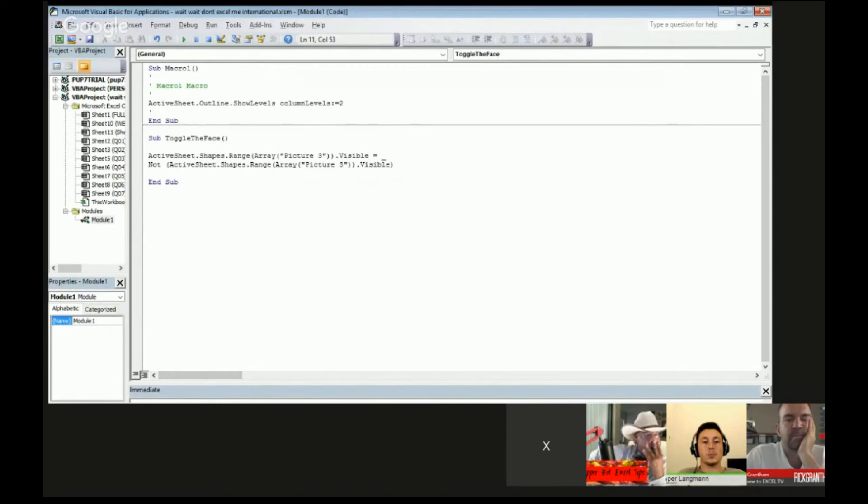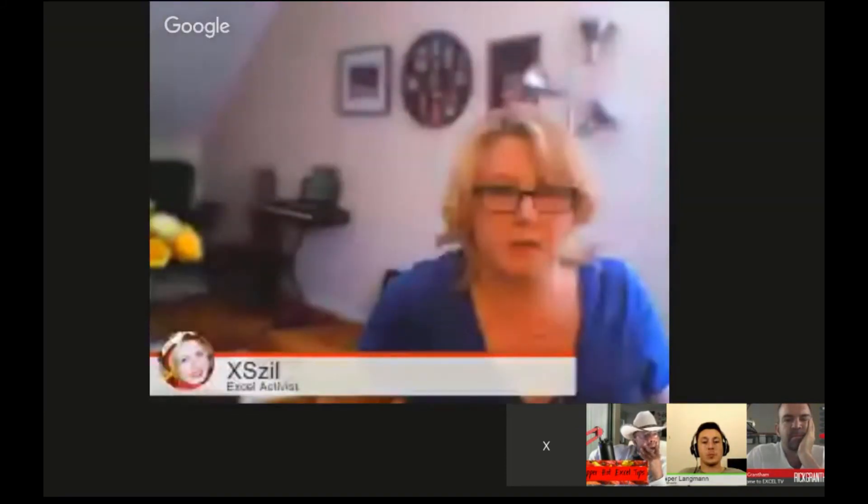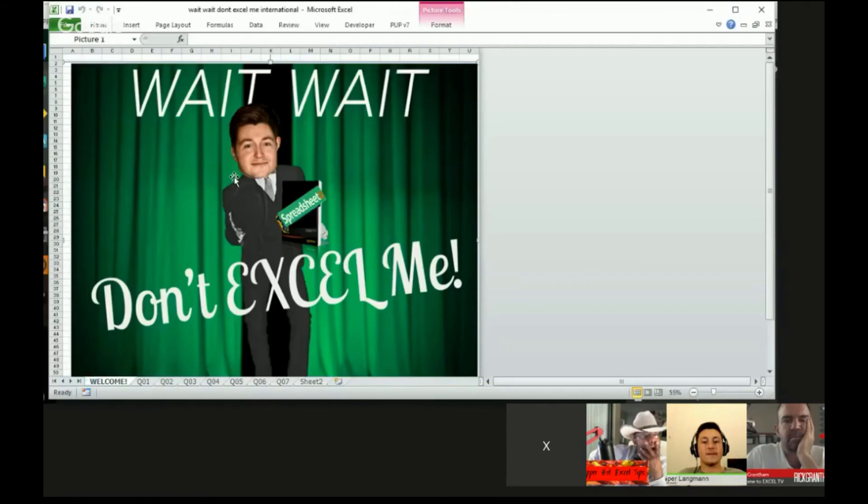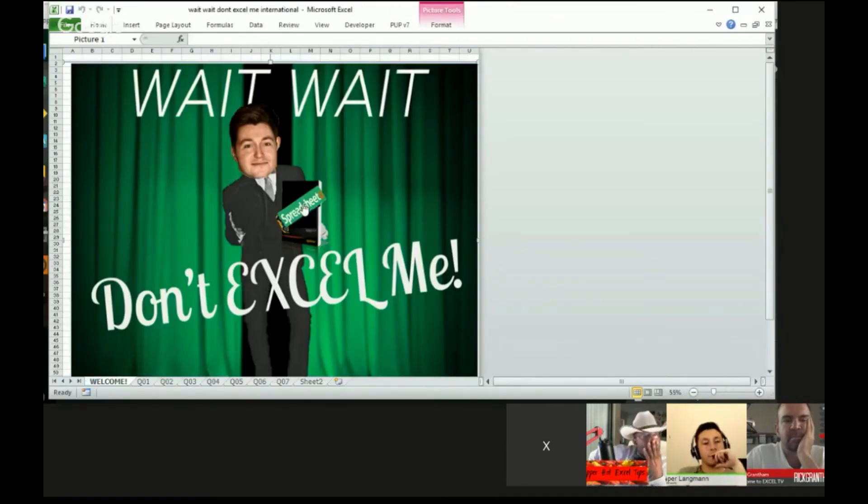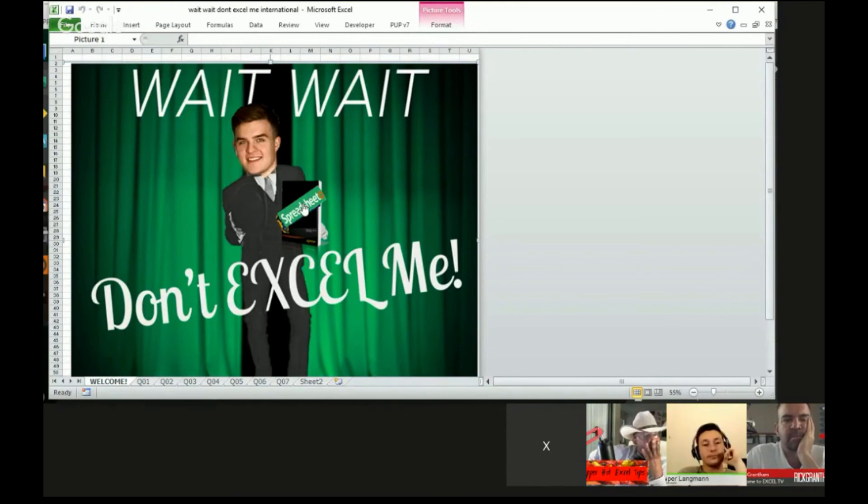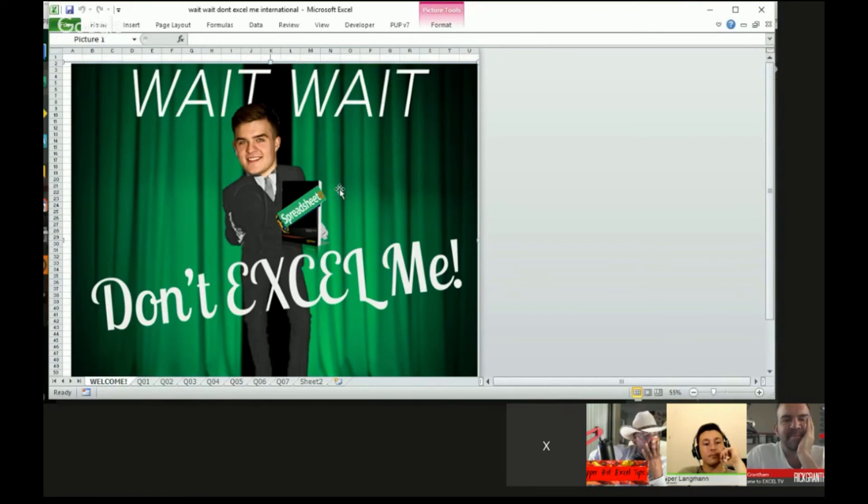So with that, you can see I've assigned that macro to this little guy right here. I can see it's there because when I hover over it, it gives me that little hand icon. Whereas elsewhere on the picture, I just get the four-headed arrow. But here I've got the macro assigned.